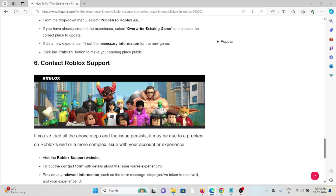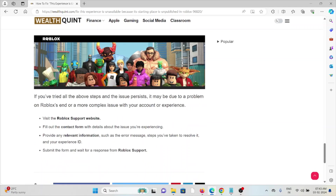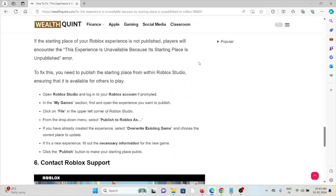The sixth method is to contact the Roblox support team. If you have tried all other troubleshooting methods and are still facing the problem, you can contact the Roblox support team for further assistance. They will help you fix the problem and provide a better solution. That's all — thank you.